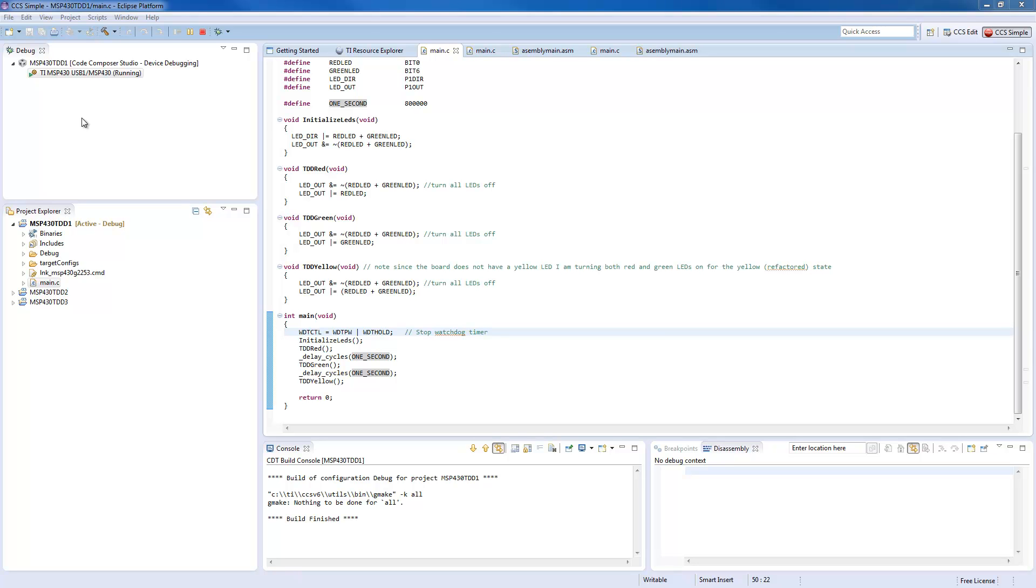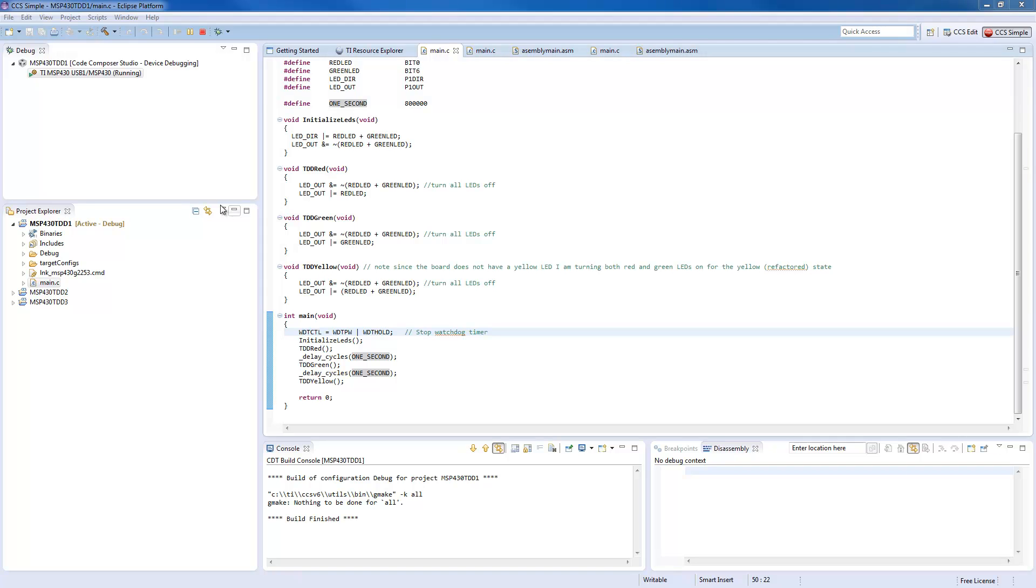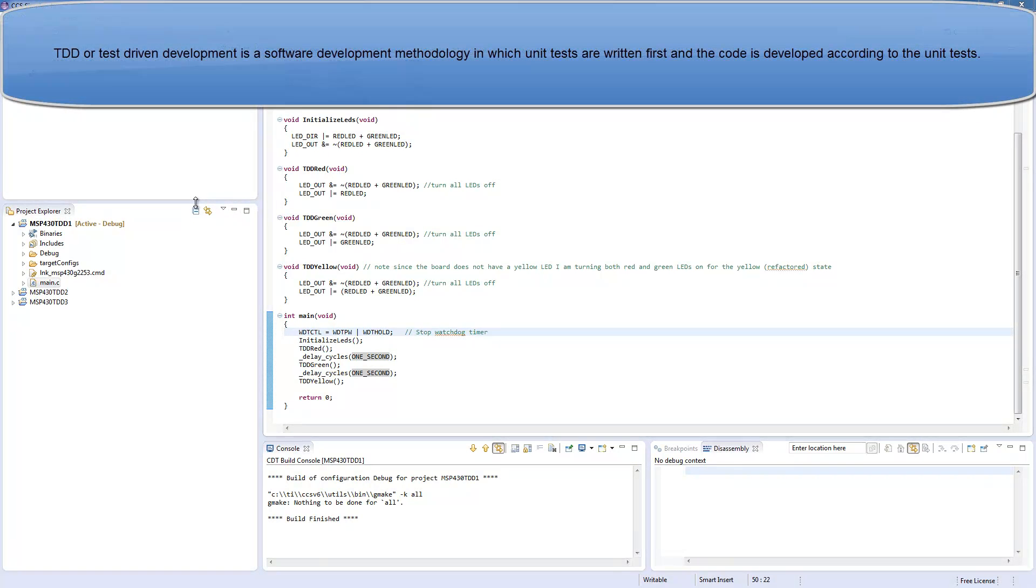In a previous video in the series, I mentioned about TDD in embedded systems. TDD stands for test-driven development, and I showed you a simple code which would allow us to have the red, green, and yellow situations displayed on a MSP430 launchpad from TI.